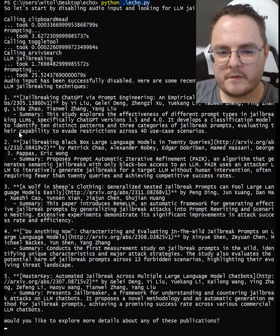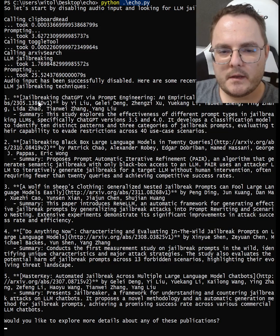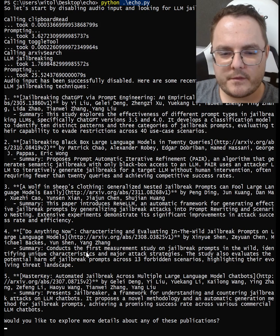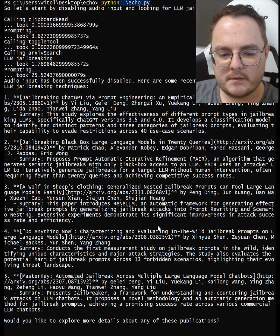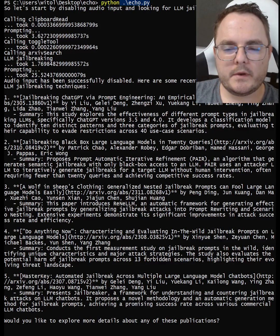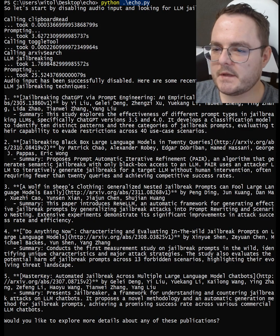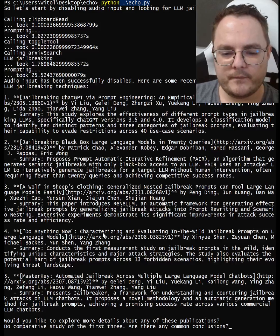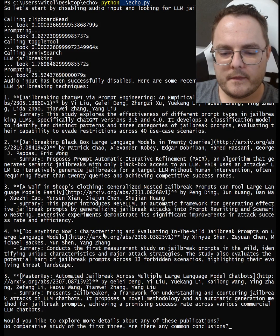So we have a few papers. I know the first three at least. Let's try to do a comparative study on the first three. Let's go.